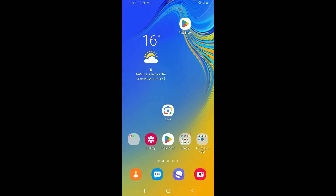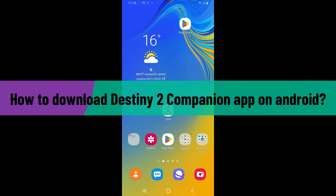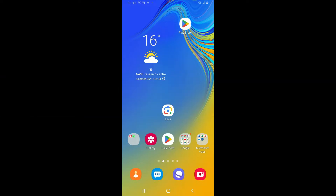Hi everyone, welcome back to Gaming Basics. Today I'm going to be showing you how to download the Destiny 2 Companion application on your Android phone. So let's dive into the video without wasting much of our time. Launch the Play Store from your app drawer.